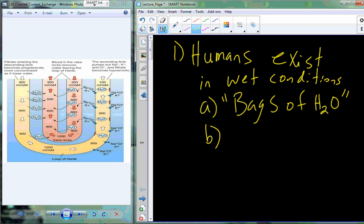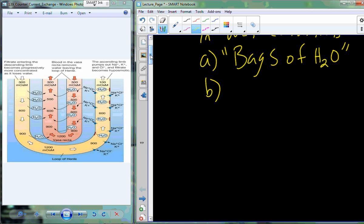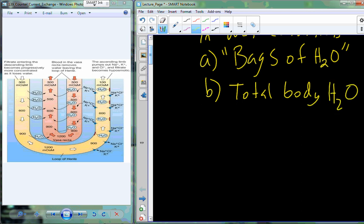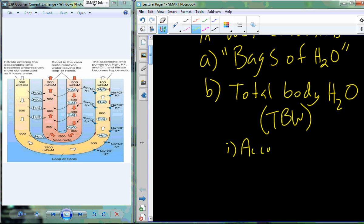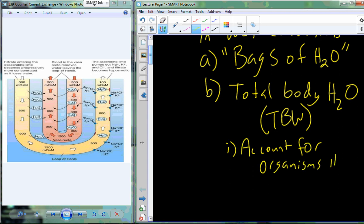We exist in wet conditions; we're bags of water. A high percentage of your body mass is water. The portion of your body weight that is water is called total body water, abbreviated TBW, which accounts for an organism's total water content.